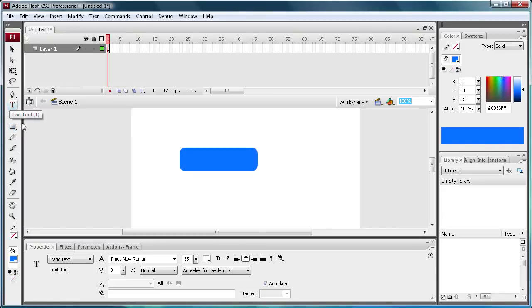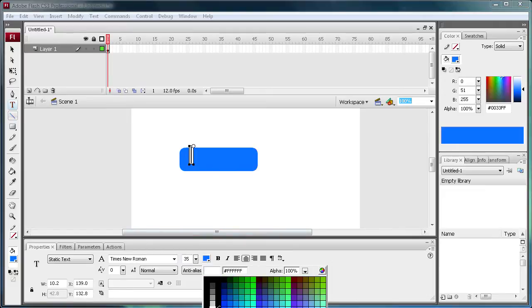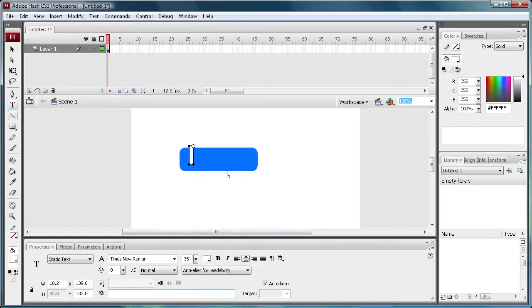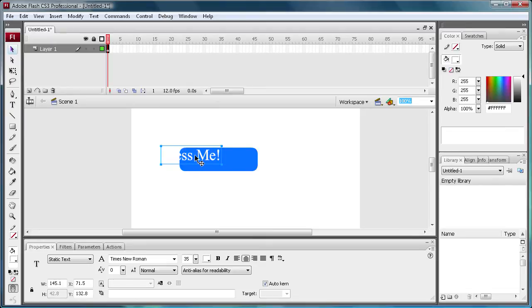Now I'm just going to get my text tool. It's on white, 35 Times New Roman, and I'm just going to type some, well, the color just changed to blue. Let's turn it to white. And I'm going to say press me exclamation point. And that's going to be our text that's going to go on the button.